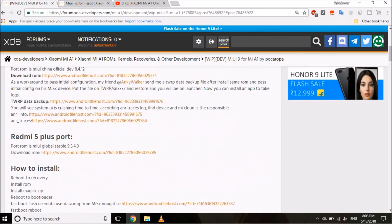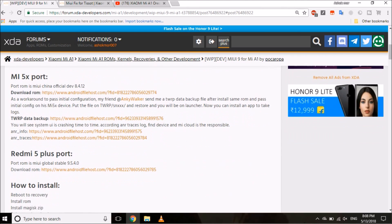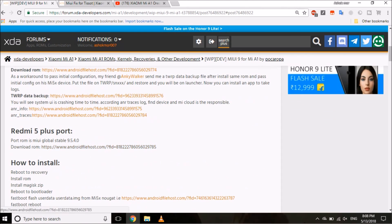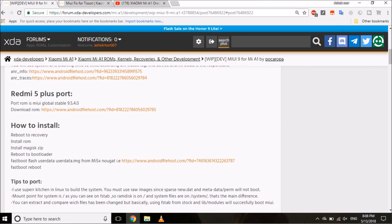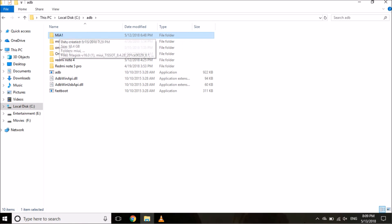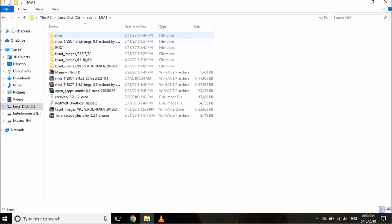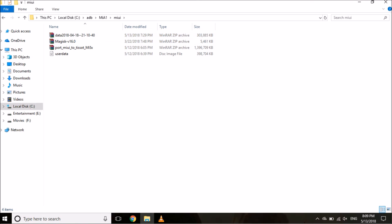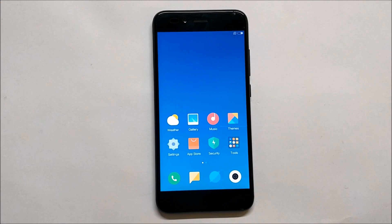On the XDA page you can download all the files. There's the ROM file, a TWRP backup file, and a userdata image file. Download all these files and place them in one folder — make sure it's inside your ADB folder. I've made a separate subfolder called 'Mi A1' under the ADB folder, and inside that a 'MIUI' folder where I have all the required files.